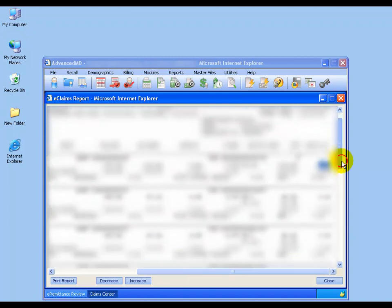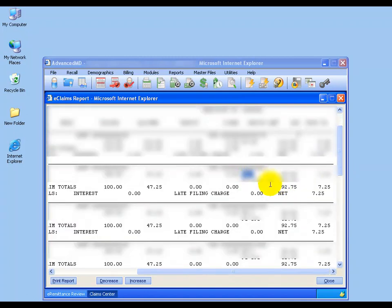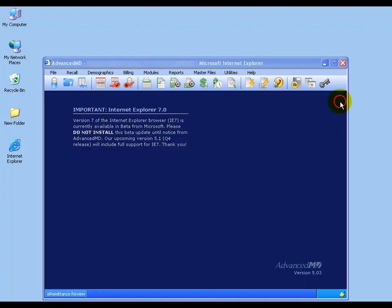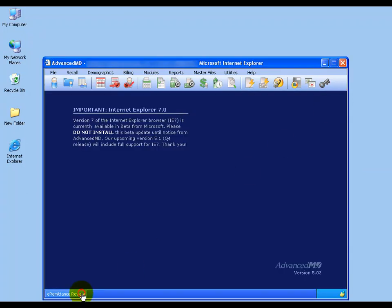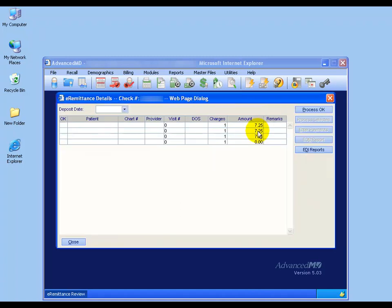You can scroll down and see other information too with other codes and what was paid, $725, $725. I'm going to close out of the Claims Center and go back to the Remittance Review screen, and as you saw on that other screen, when I double click here, the $7.25 that was tied to each patient, and again, it was blocked out in the other screen for HIPAA security reasons.